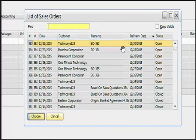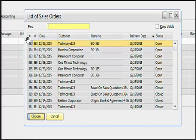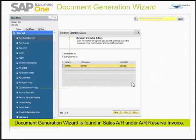The delivery date is now the selection criteria for our list of sales orders. We will take a couple of sales orders from this window and try to convert them into deliveries. You can also see that the status is open here.